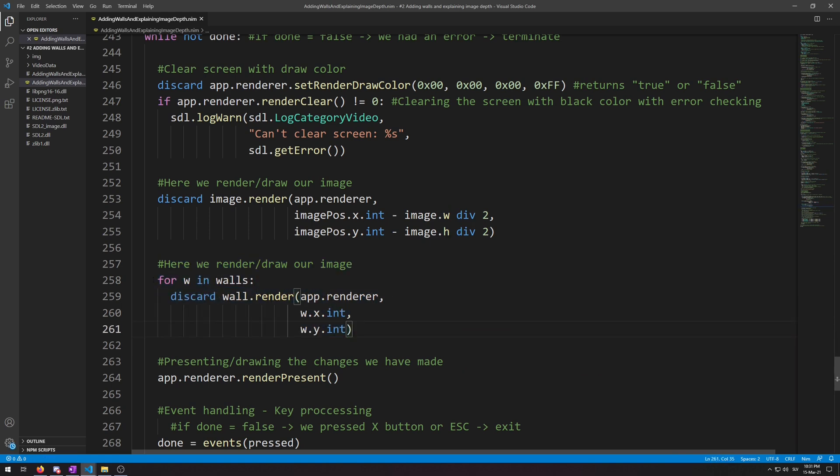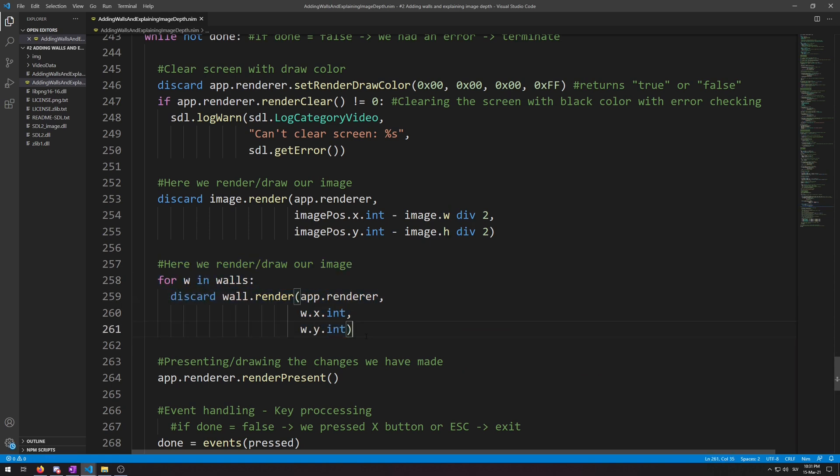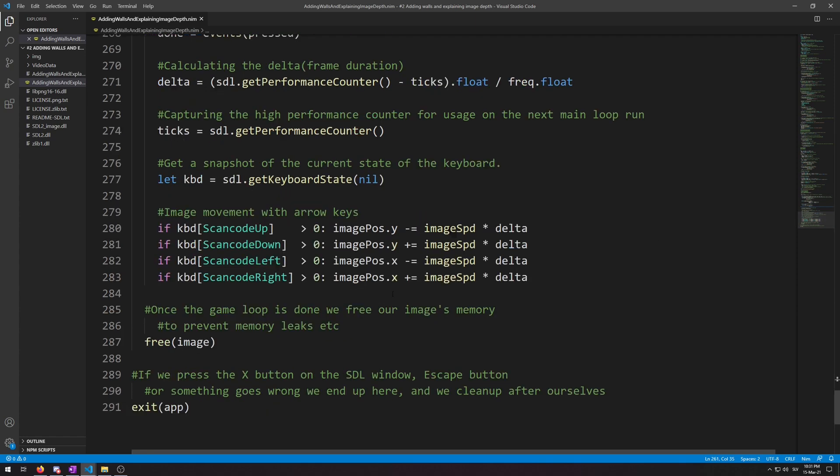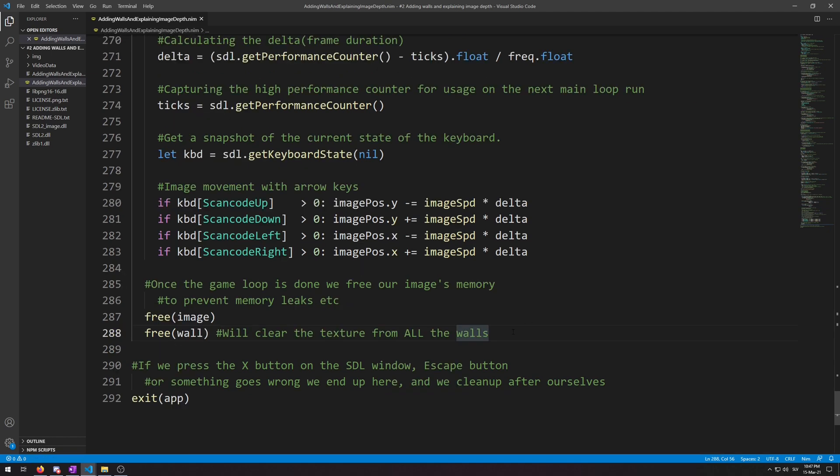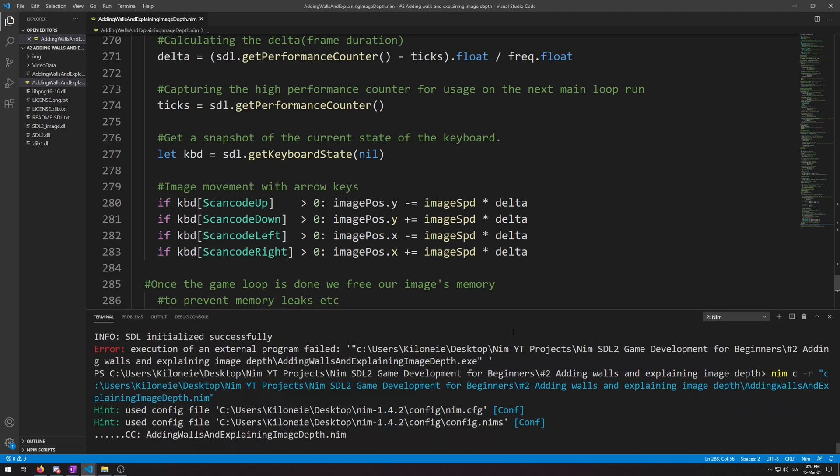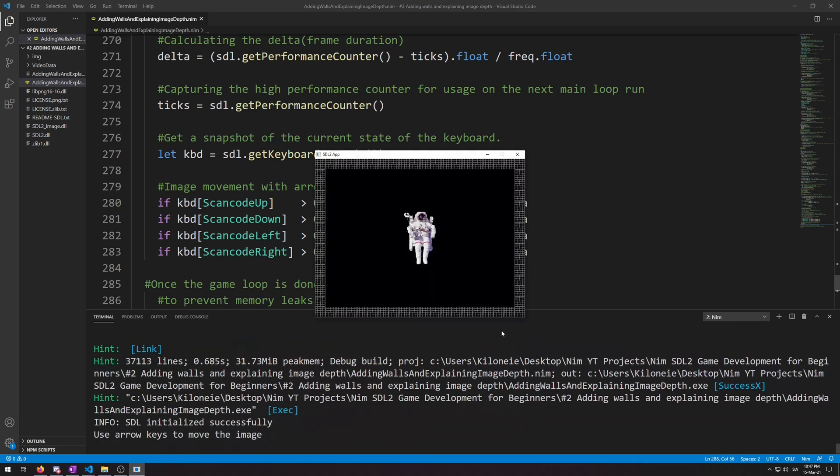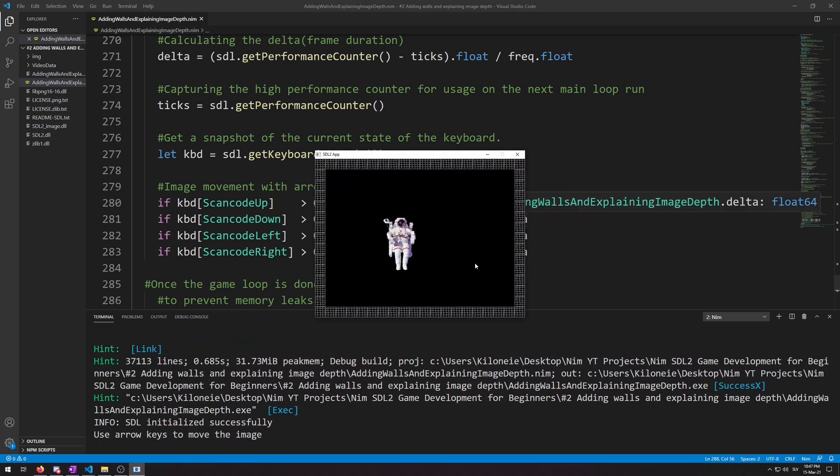Okay, now that we are rendering our walls we also have to free the texture at the end of the program, so let's not forget that. Let's add it below here. Now let's run this and see the results. F6. Here we go, we have walls around the whole window.